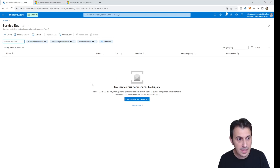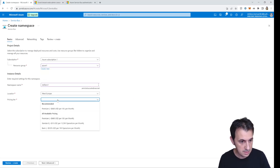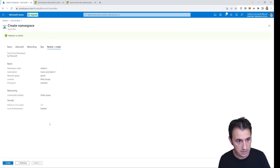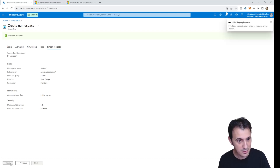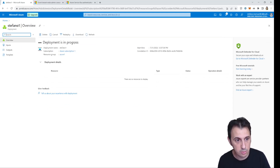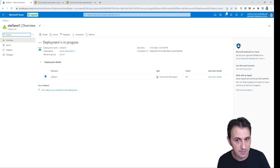I forgot to actually create the service bus. When you fill in the details — resource group, Stefano1, Standard tier — the button says Review + Create. You have to click Review + Create and then click the Create button. Very important, don't forget it. Now the deployment of the service bus is in progress.